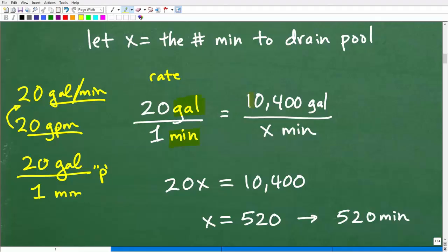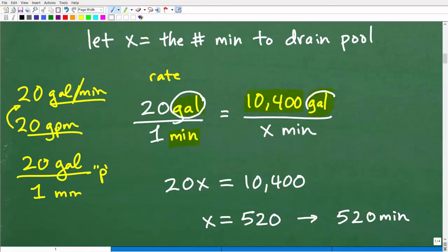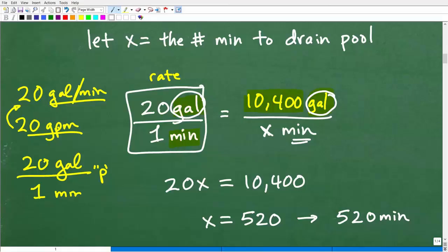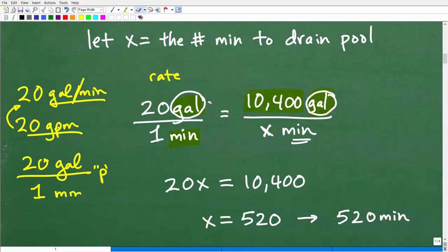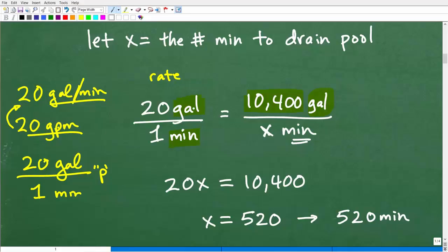What I want to do is equate the other information in the problem. What else has gallons? The pool has 10,400 gallons. Since I have gallons in the numerator, I have to put gallons in the numerator over X amount of minutes. If I had a 20 gallon pool, it would take me one minute to drain. I don't have a 20 gallon pool — I have a 10,400 gallon pool. How many minutes is this going to take? This is the setup of what we call a proportion: two equal fractions. The big thing with setting up a proportion is that the units of measure must be in the same respective location in these fractions — gallons in the numerator and minutes in the denominator.